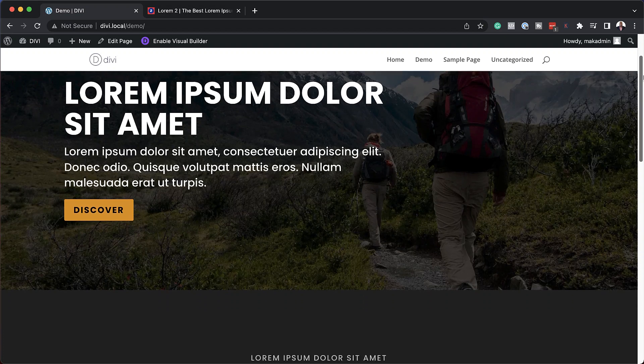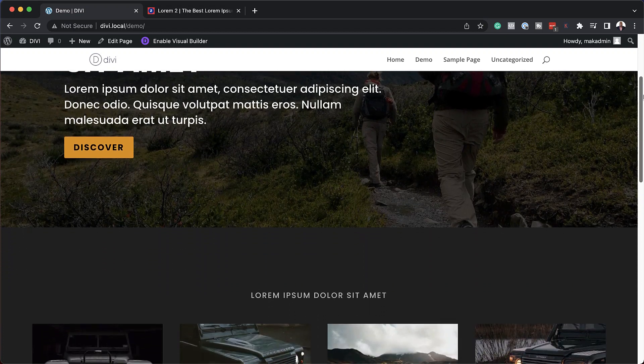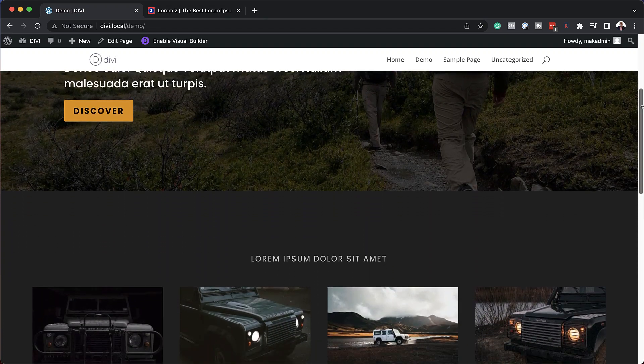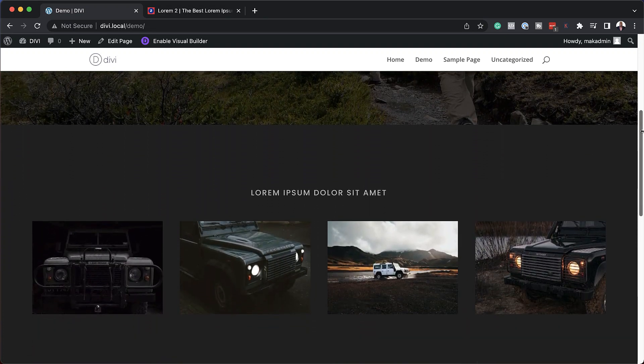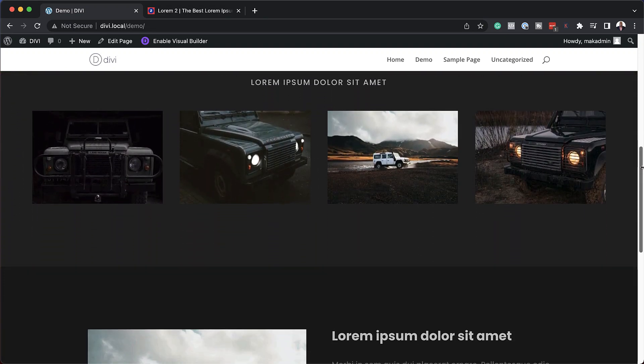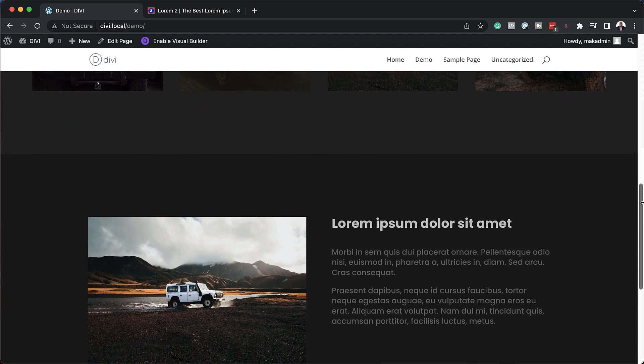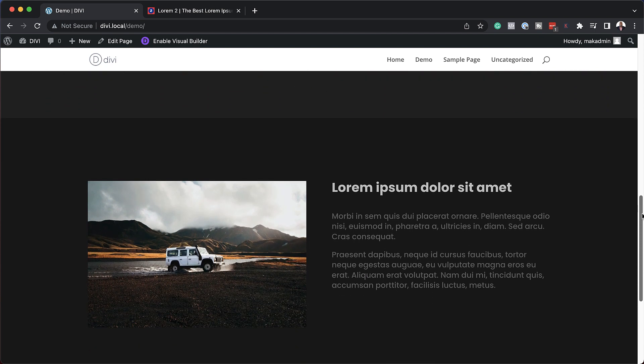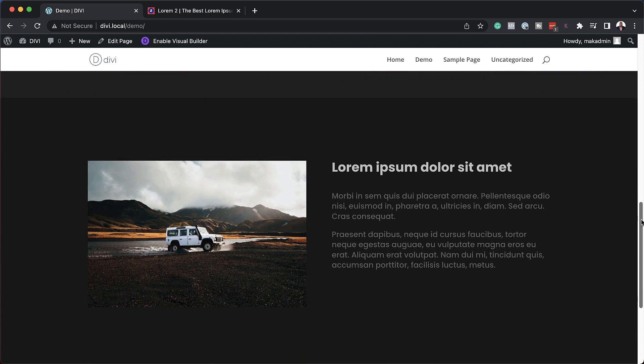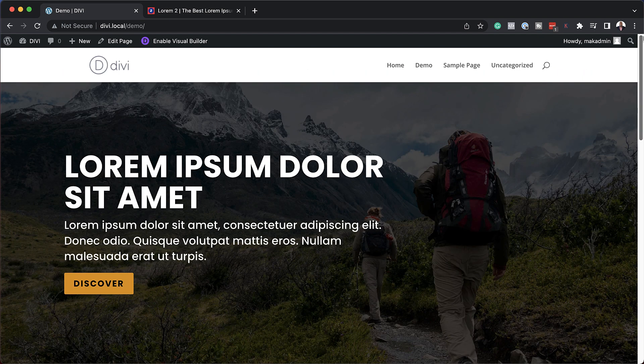In this video I'm going to show you step by step how to design a dark themed website. I want to share tips on what makes a dark themed website work.